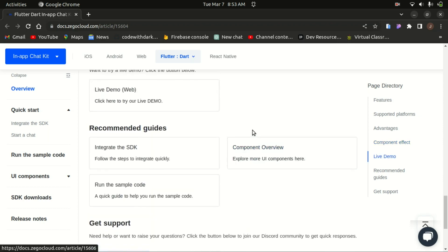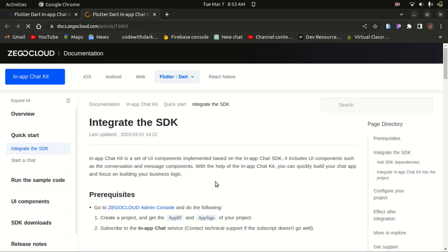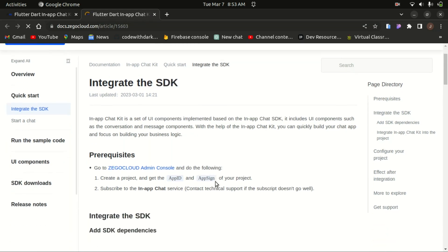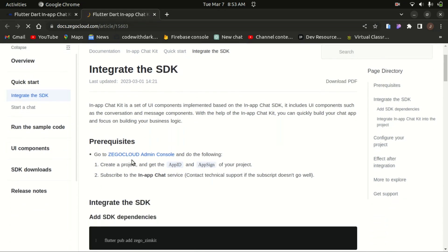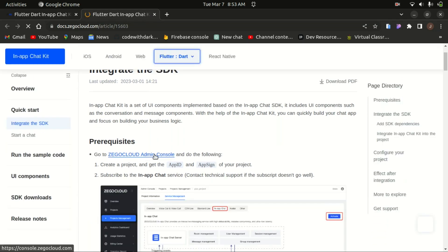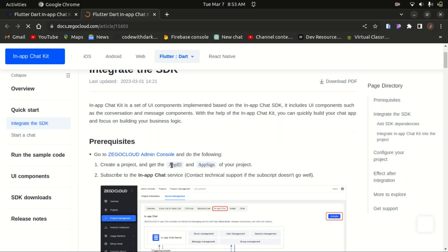Here's the recommended guide to integrate the SDK — you need to follow these steps. For the prerequisites, you need to go to the Zegucla cloud admin console, create a project, and get an app ID and app sign for the project. The second step is to subscribe to the in-app chat service and activate it.